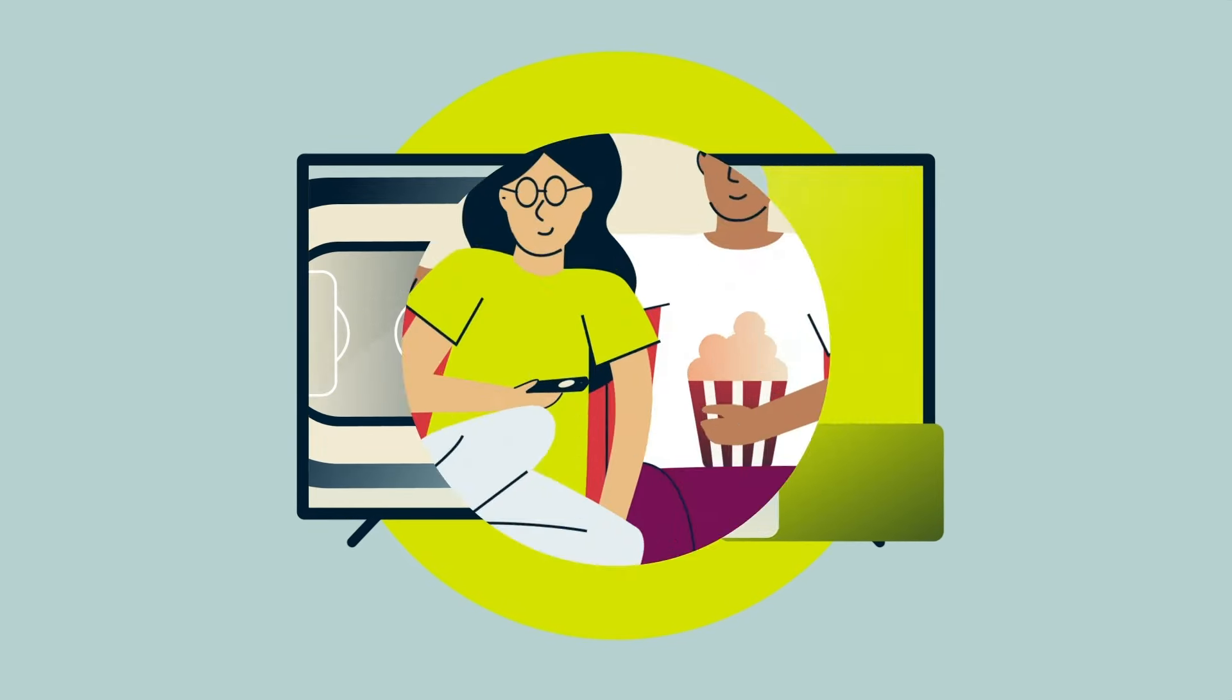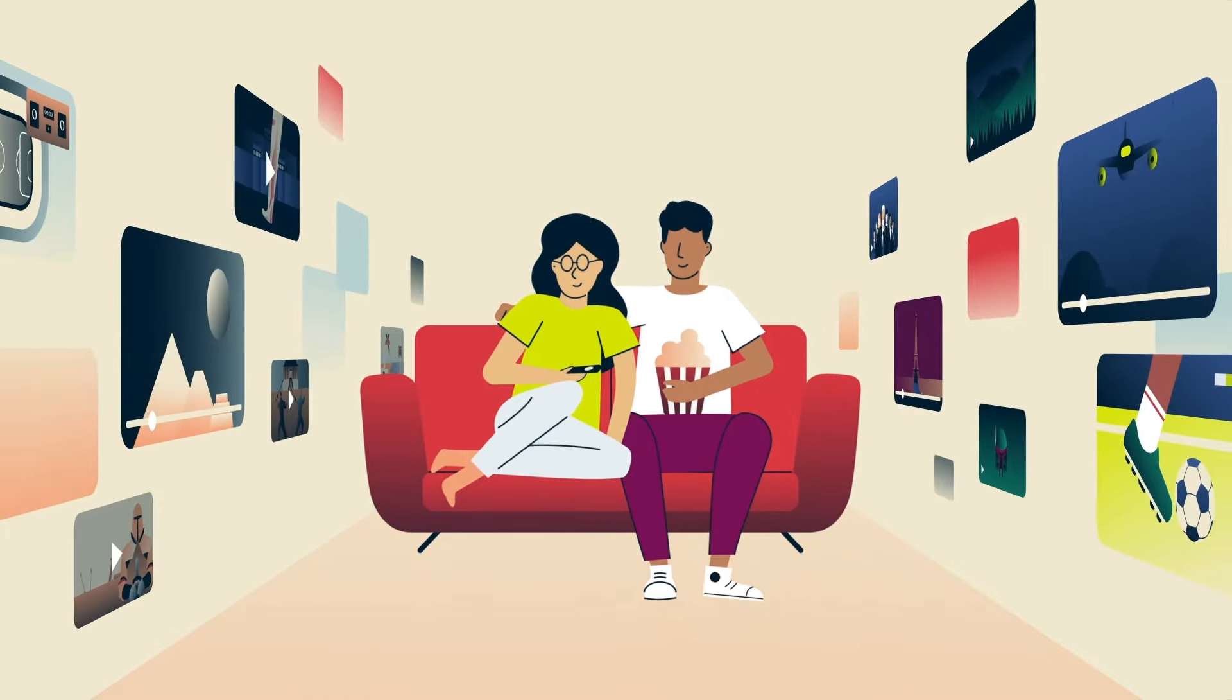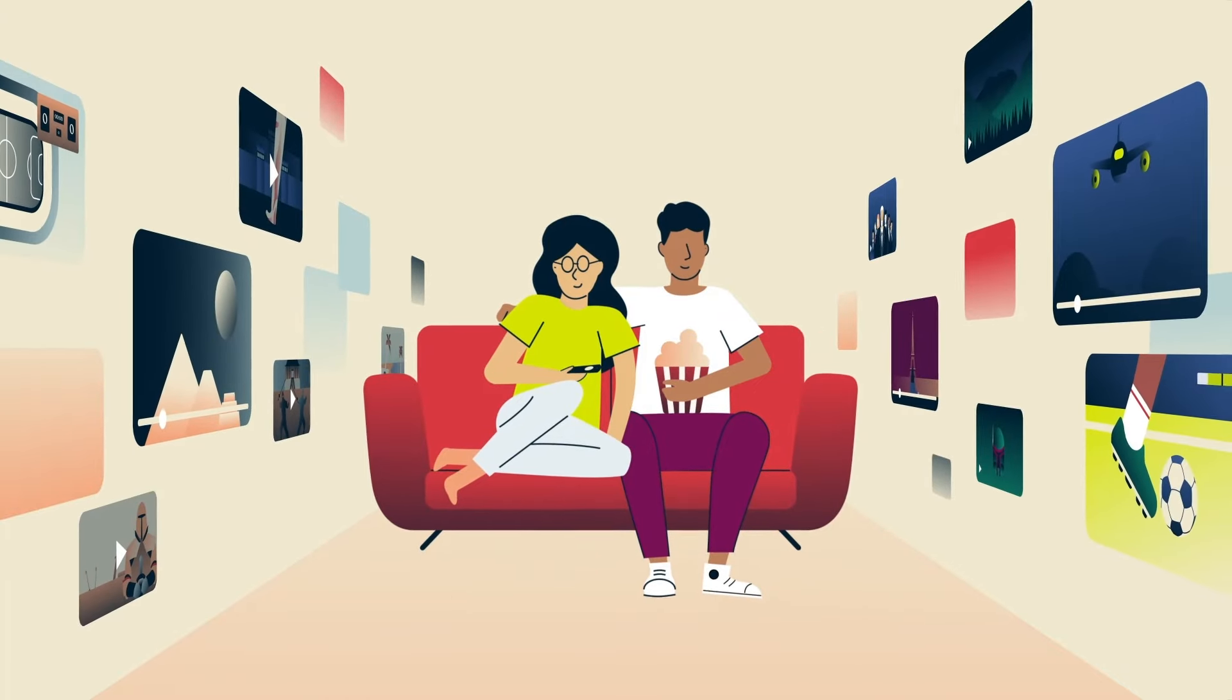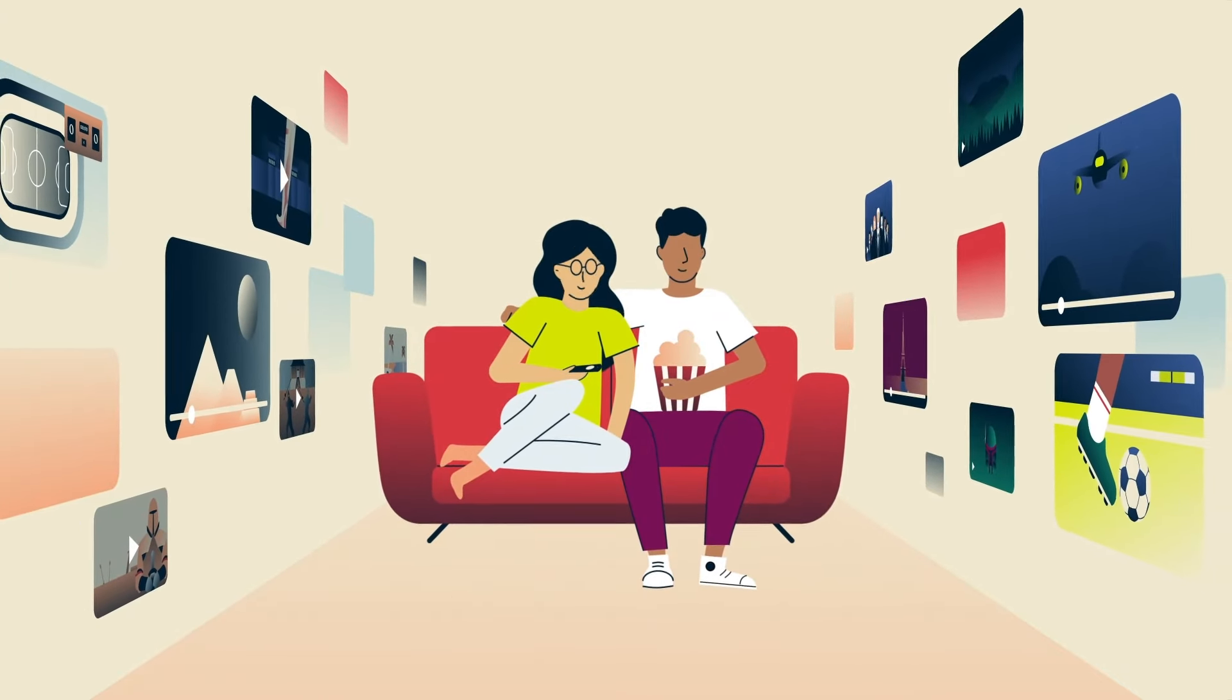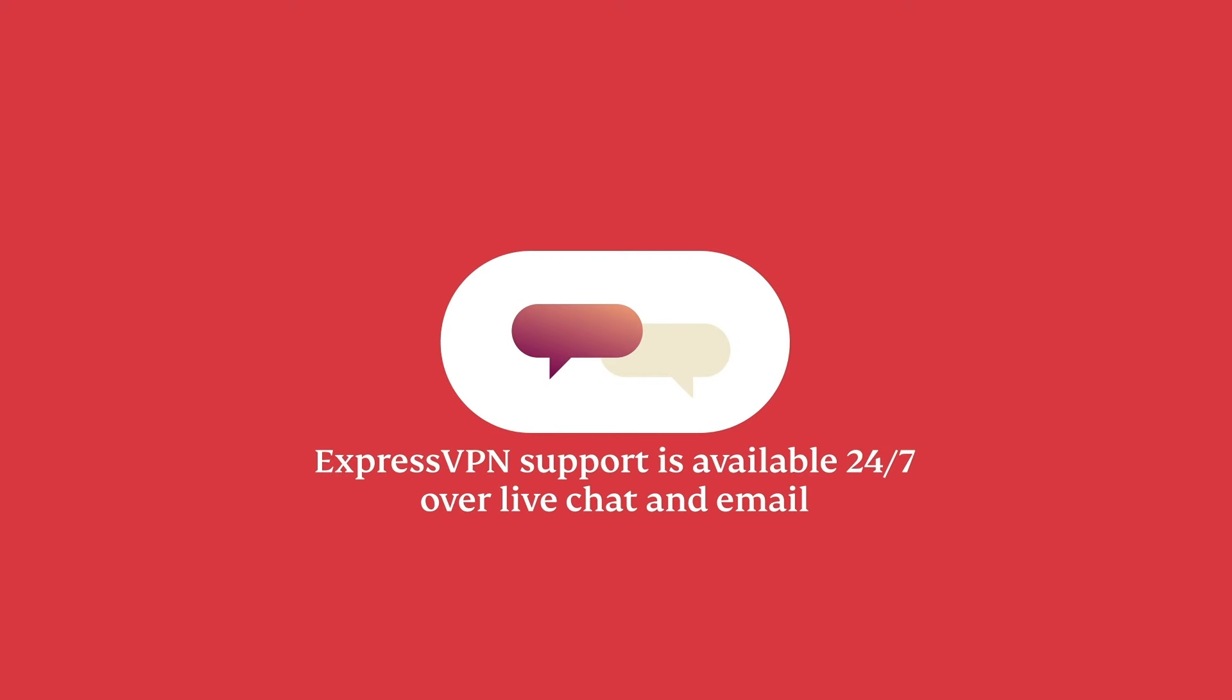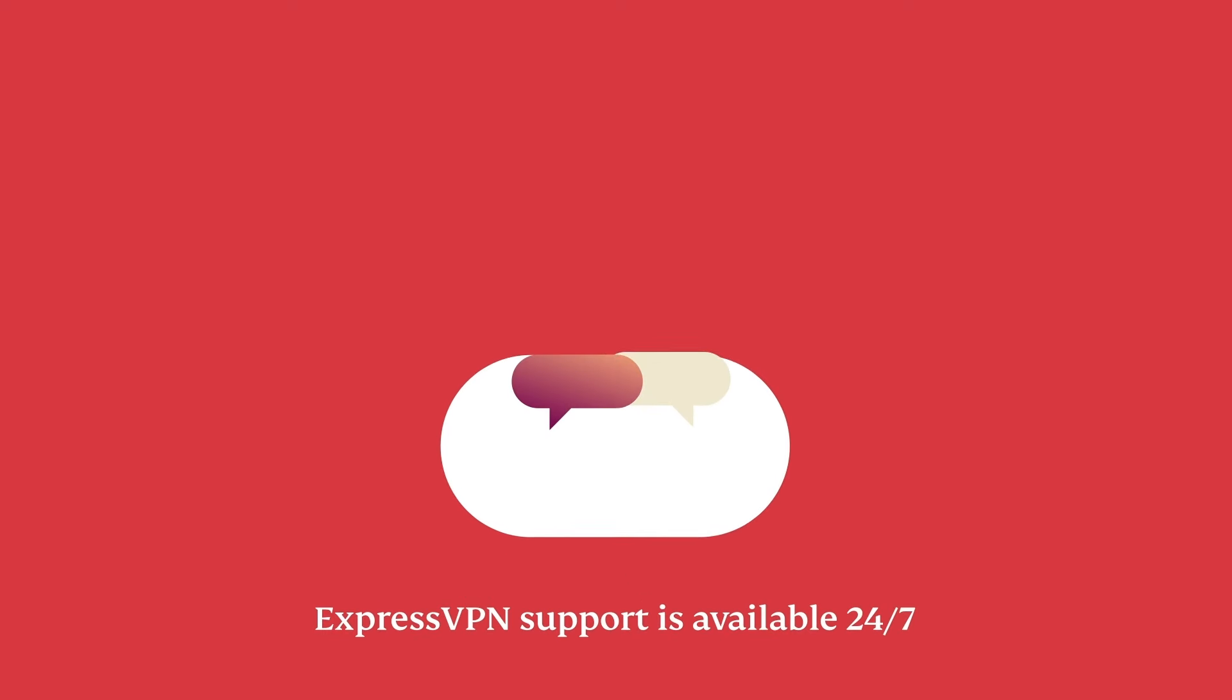And there you have it. You can now securely stream on your Roku with ExpressVPN. Need extra help? You can contact ExpressVPN support. It's available 24-7 over live chat or email. Happy streaming!